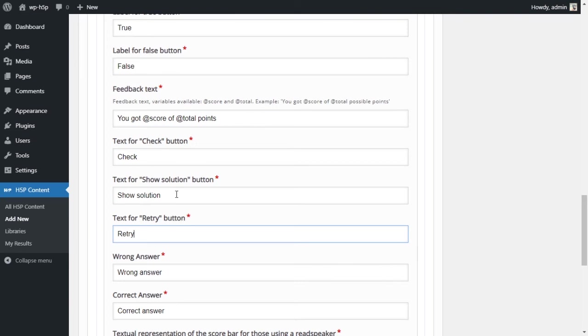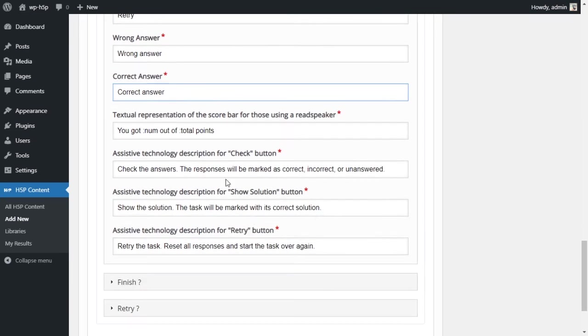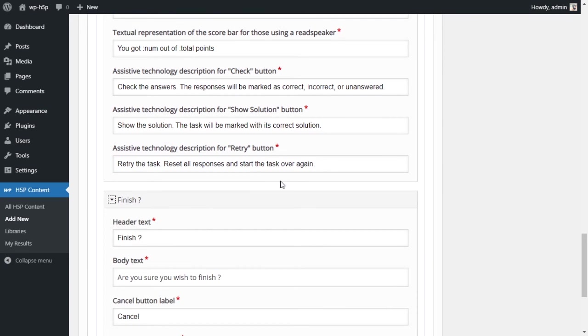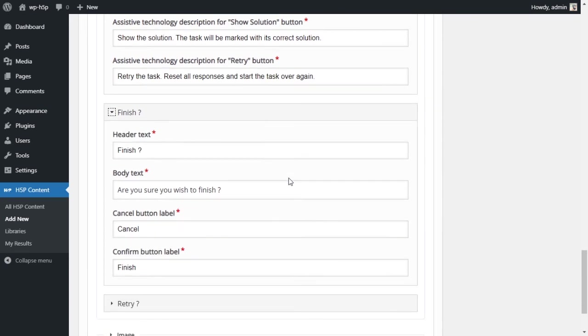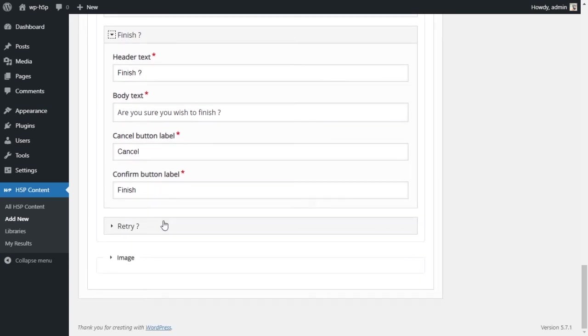Again, this is the default text for check, show solution, retry, wrong answer, correct answer, and all of the other prompts that are there by default in these activities that you can change. More text that you can override.